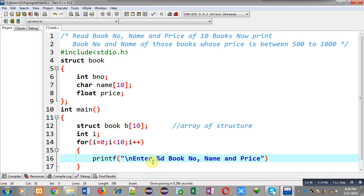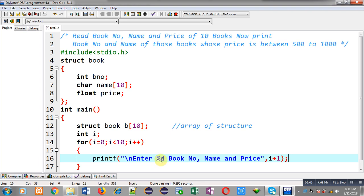Inside this for loop, the message 'enter %d book number name and price' will be displayed, and %d will be replaced with i plus one. So this message will display 'enter first book number name and price' the first time. Then i will be incremented to one, so it will print 'enter for second book number name and price', and so on.